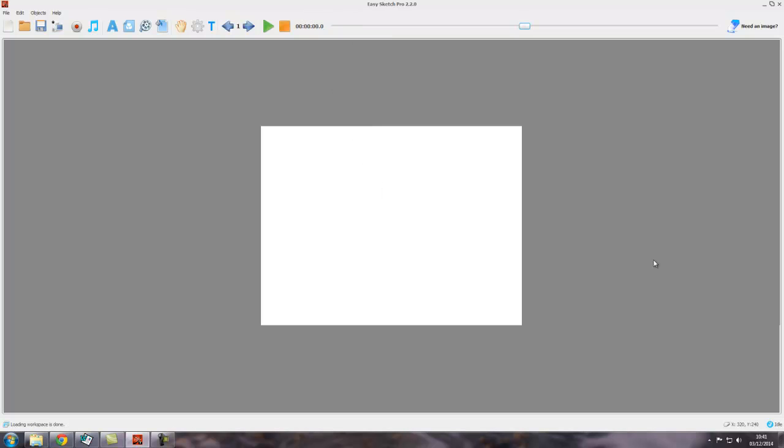Okay, so we've downloaded and installed EasySketch Pro and fired it up. I showed you how to do that in the last video. Here we are inside EasySketch Pro. This whole area, in terms of terminology, we'll call the workspace.